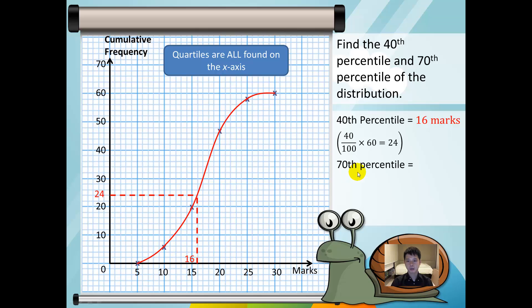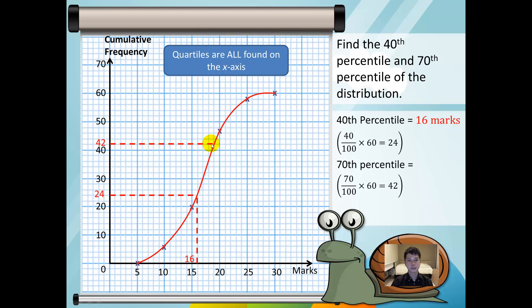To find the 70th percentile, we shall use 70 over 100 multiplied by 60, which is equal to 42. This represents the position for the 70th percentile. Looking at the axes using the curve, the answer will be 90 marks.